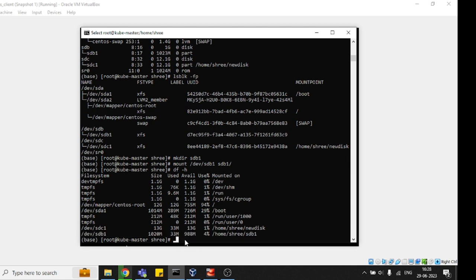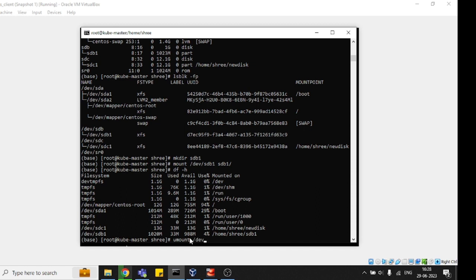Now we can store any data and do anything. If you want to delete this disk, you can use a different command. First, unmount this point. Once you unmount /dev/sdb1, we need to just name the directory name.